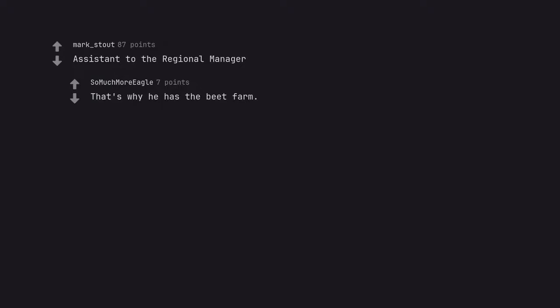Assistant to the regional manager. That's why he has the beet farm.